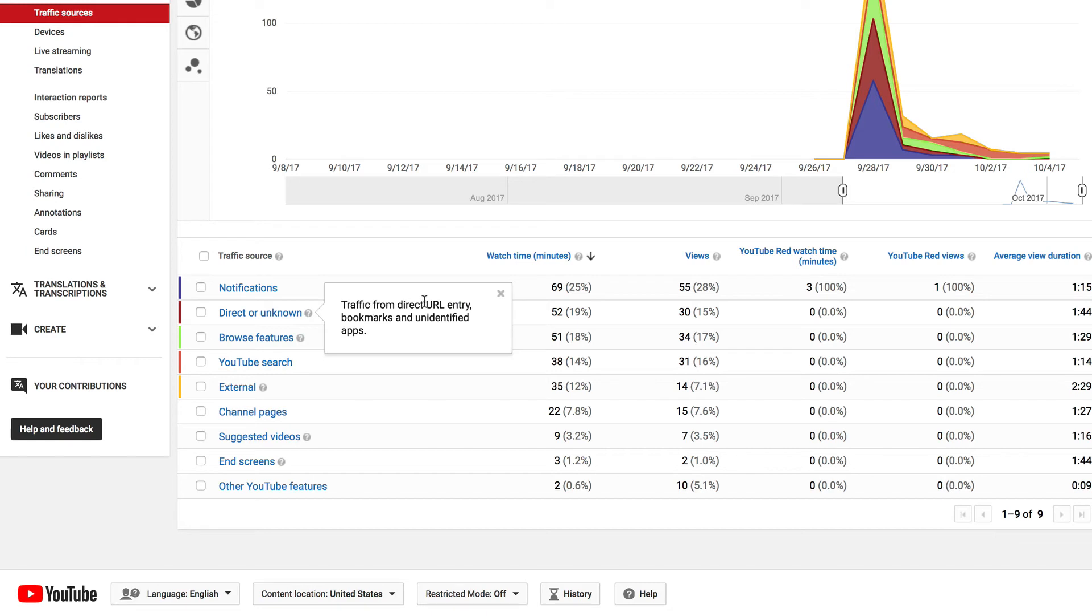Secondly, from direct or unknown. This is traffic from direct URL entry, bookmarks, and unidentified apps.